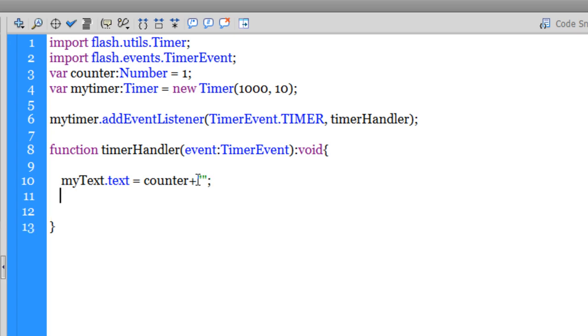And then I need to say counter++. Now, counter++ means that you are adding one to the counter every time the timer fires. So the text field will first say one, then two, then three as and when the timer fires.